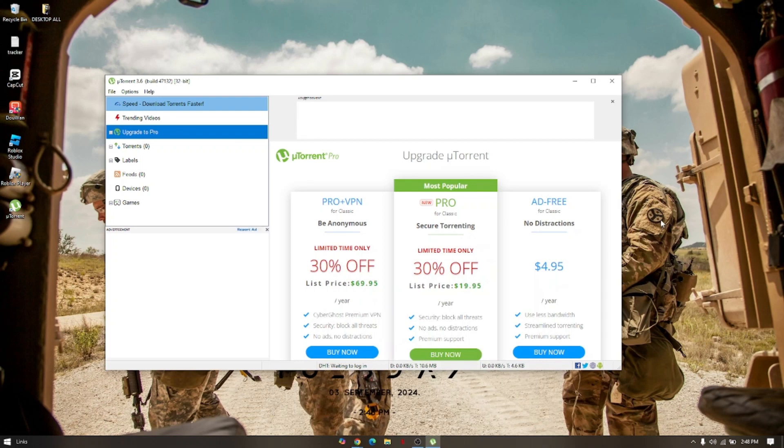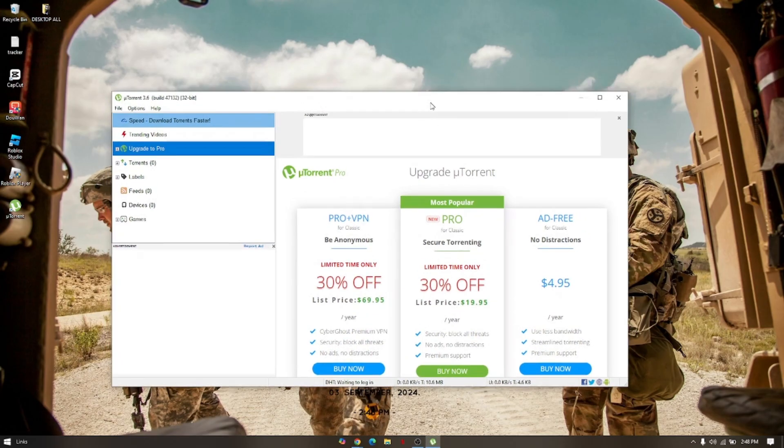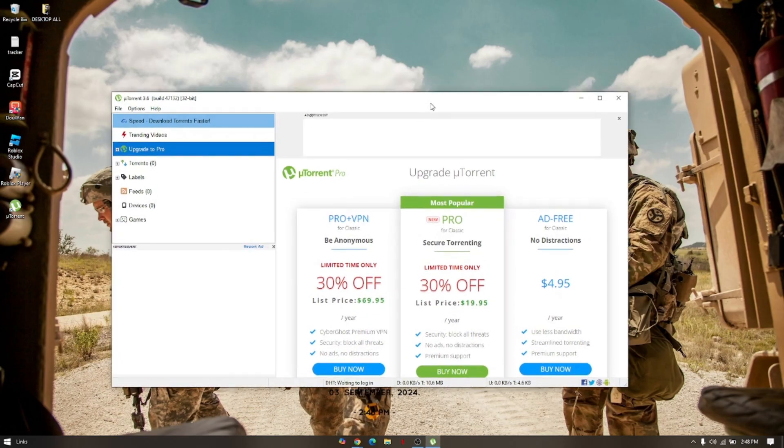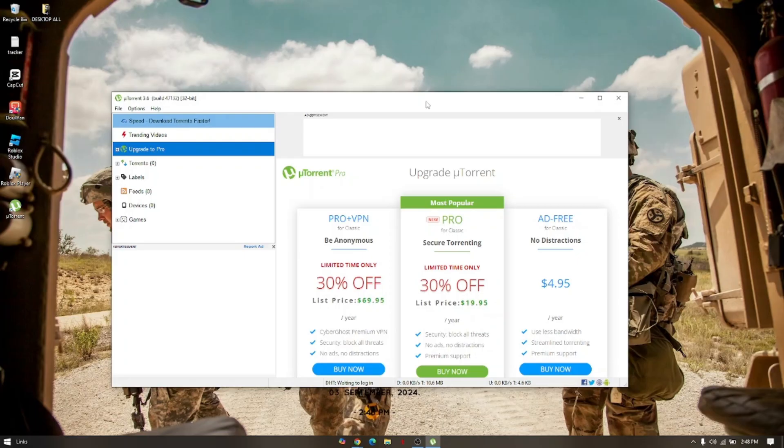How to fix uTorrent files connecting to peers or not downloading. First things first, you need to uninstall uTorrent. Then once done, you have to reinstall the software again and try to download the file that you want to.